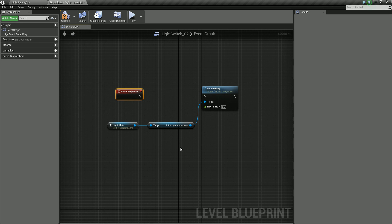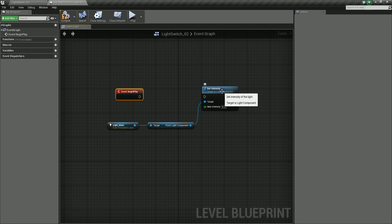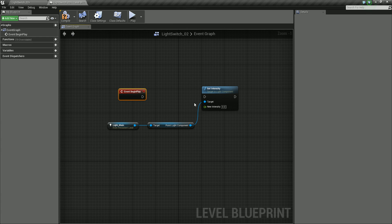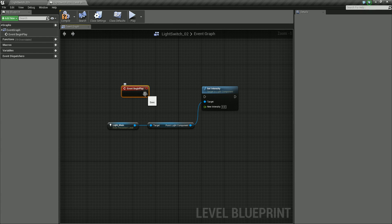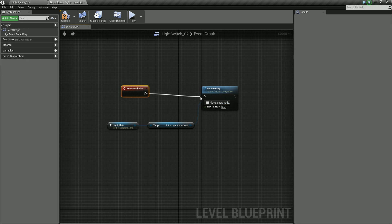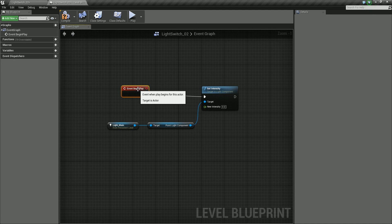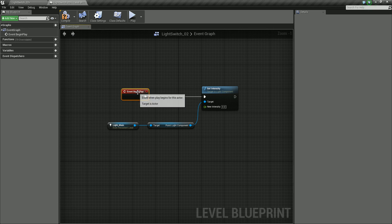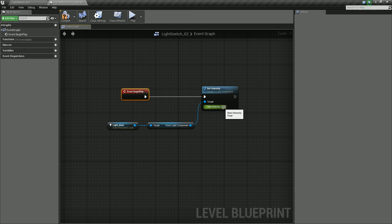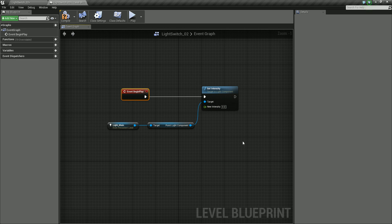So, we need to plug in. So right now this wouldn't do anything by the way, because we haven't executed this particular function. And the way we execute this is from our event. So from the output, the execute output of our event, and go into the input, execute of our set intensity. So what this is going to do is when our level starts playing, it's going to trigger off the set intensity. Now so far we've not really done anything with this. This is just giving it a property of zero. So if we were to play this, let's just compile.